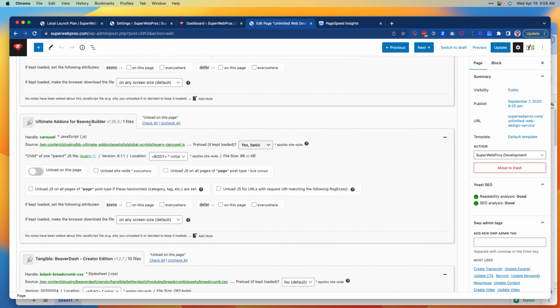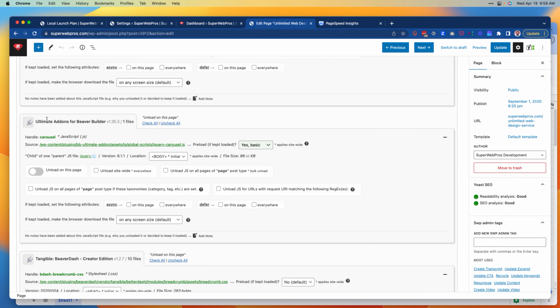The next one I come to is Ultimate Add-ons for Beaver Builder. It's got one file that is 86 kilobytes. We generally want pages to be less than one megabyte — ideally 500 kilobytes or less — so 86 kilobytes is already pretty large.